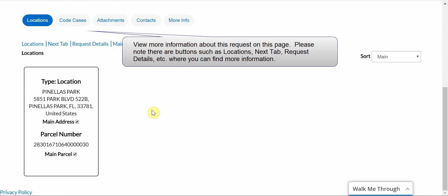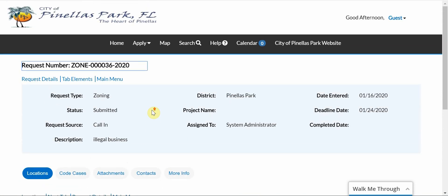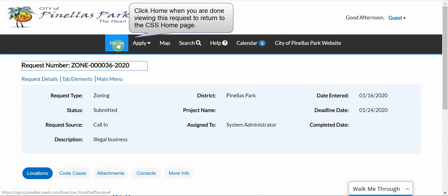View more information about this request on this page. Please note there are buttons such as Locations, Request Details, etc. where you can find more information. Click Home when you are done viewing this request to return to the CSS Home page.